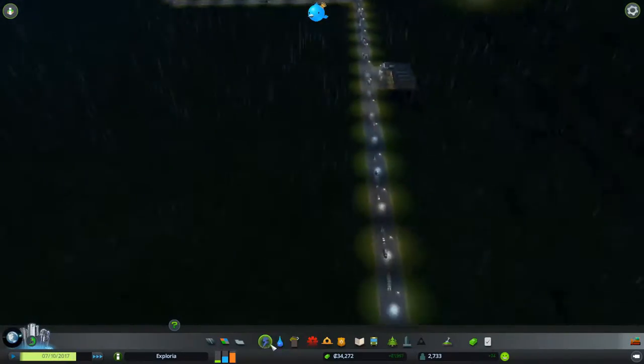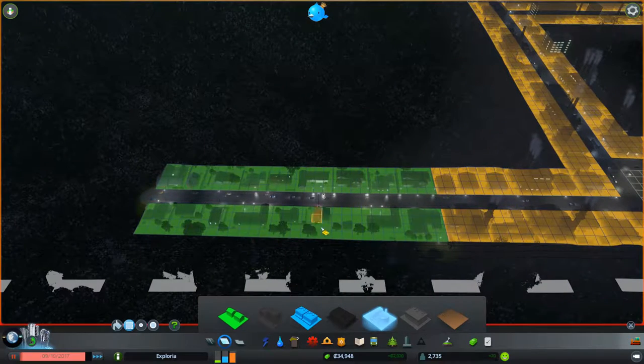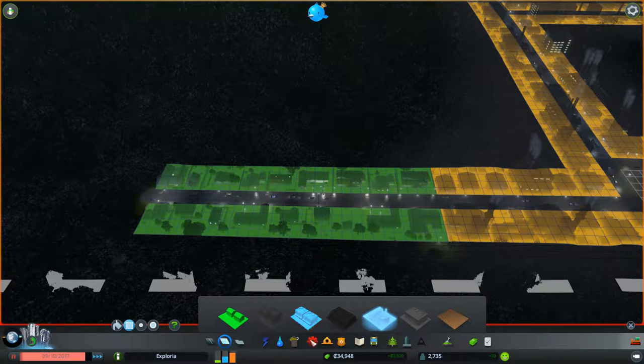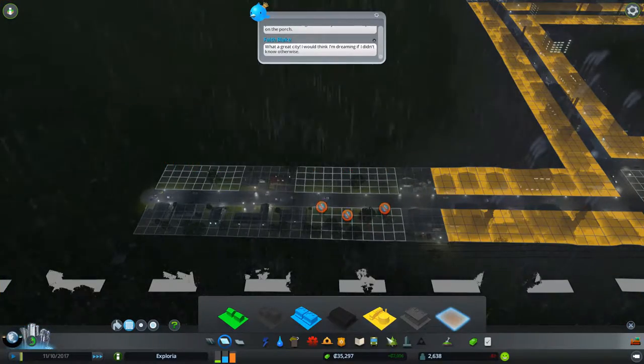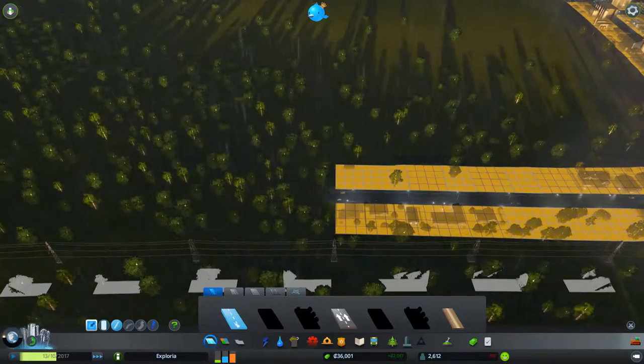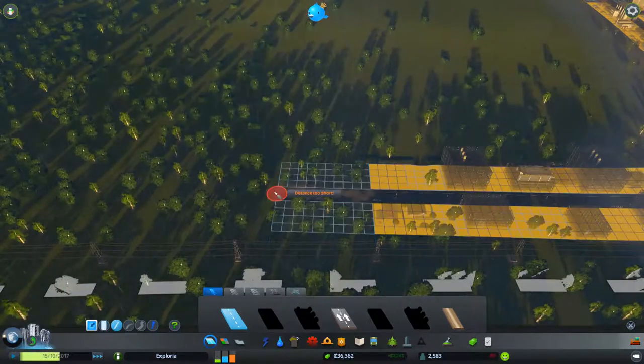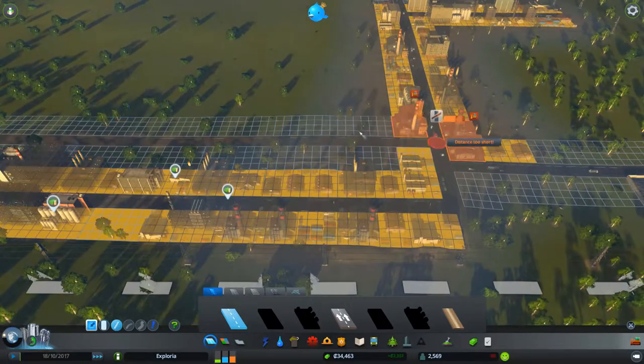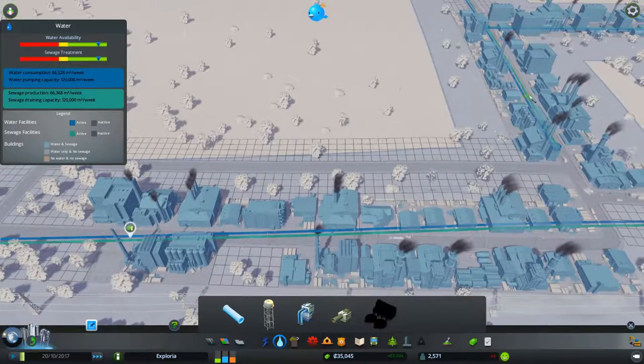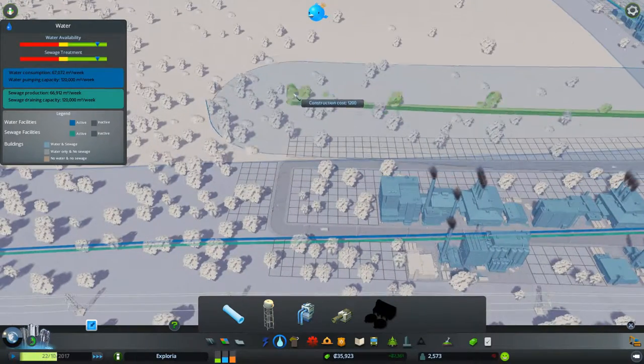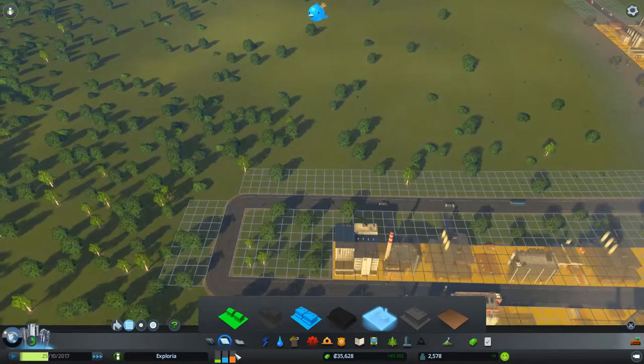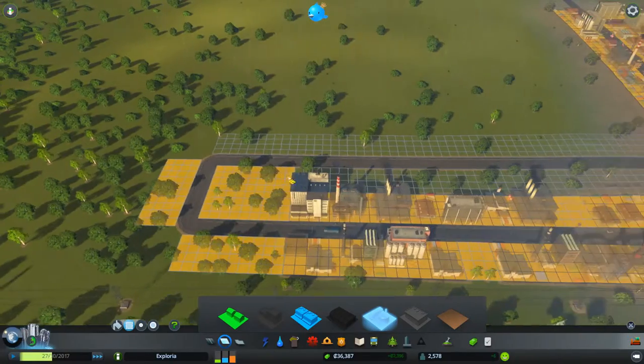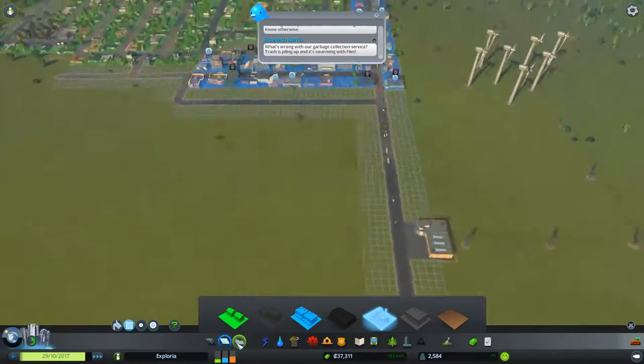We definitely need more industrial zones. Oh no, what is this? This was a mistake. Sorry guys, this is going to be industrial zone. That was a complete miss. Let's do it like this. This pollution is not looking great, but that's alright.